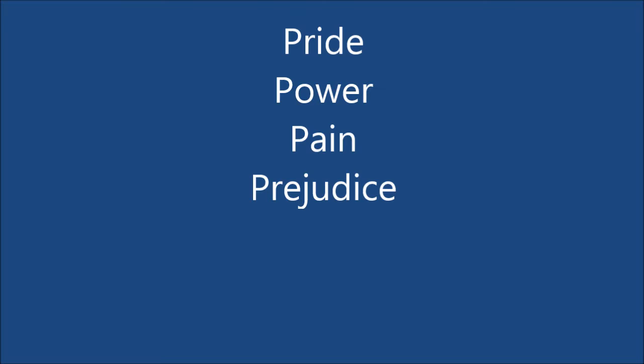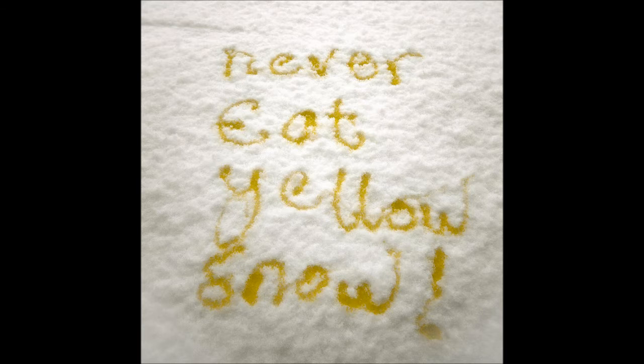The plight of P. The letter P, a very notable letter within the alphabet. It's symbolism for many things, such as pride, power, pain, prejudice, even piss.